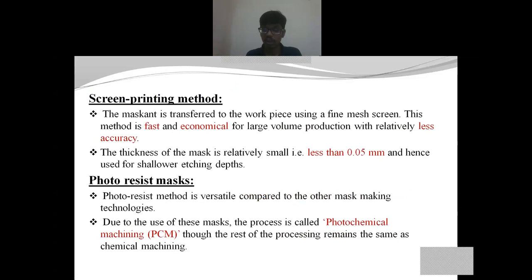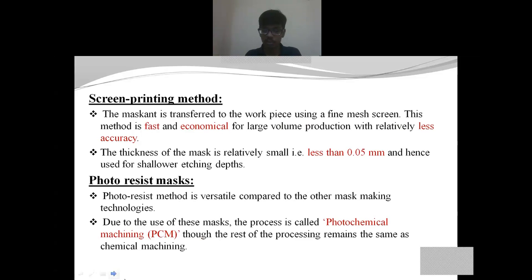The second method is screen printing. It differs from cut and peel in one aspect. In cut and peel there are two steps: application of the mask and then removal at unwanted locations. But in screen printing there is only one step: application of the mask only at the appropriate and required positions using a mesh. We do not apply the mask at unwanted positions and later remove it. The third method is the photoresist mask. The basic difference between chemical machining and photochemical machining arises from the type of mask used. If we utilize a photoresist mask, that machining process is called photochemical machining.